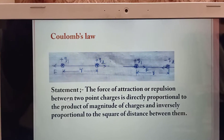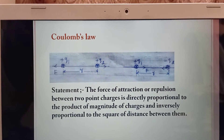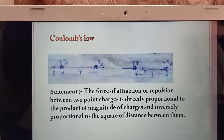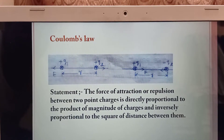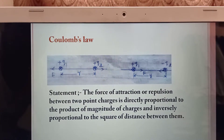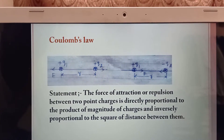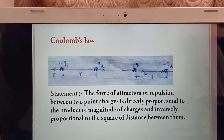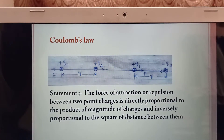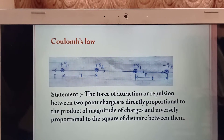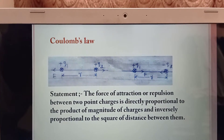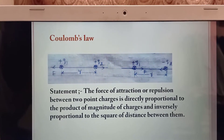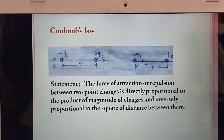According to this diagram: if the magnitude of the two point charges increases and the distance decreases, the force increases. If the magnitude of the two point charges decreases and the distance increases, the force decreases.